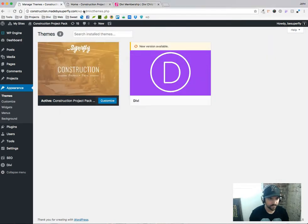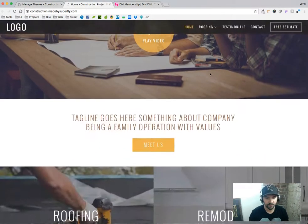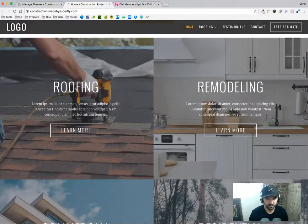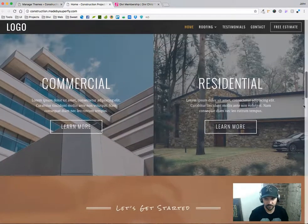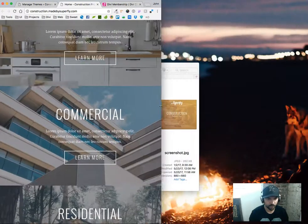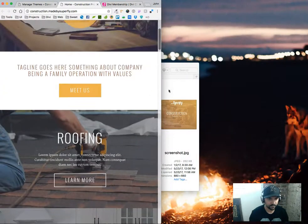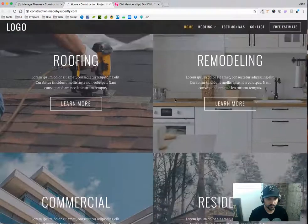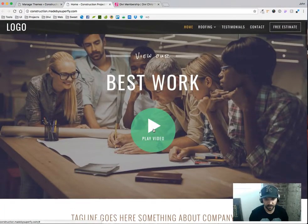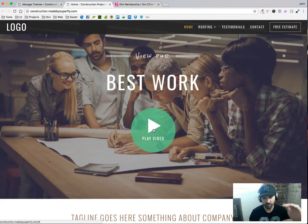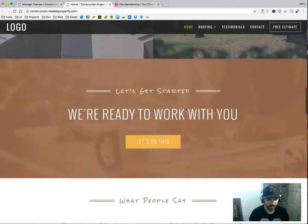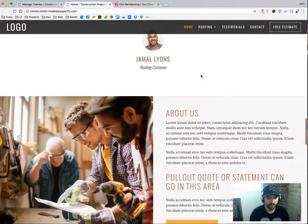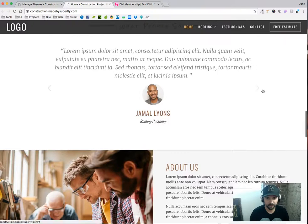That's this right here. It comes with this great looking home page with these images. Fully responsive. Cool little play video that can take them to a YouTube video or it can take them somewhere else or it can scroll them down the page to video. If you have Divi overlays you could use that to launch the overlay. But yeah, it's just a good solid looking theme.